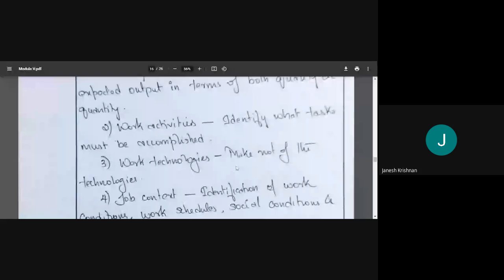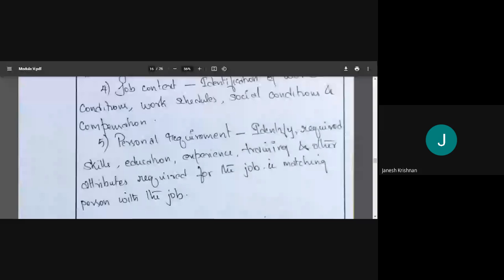Next is the context of the job. Working conditions have to be identified, work schedules have to be looked into, social conditions and compensation have to be considered. In job fundamentals, we need to know what we are going to do and where we are going to do it.